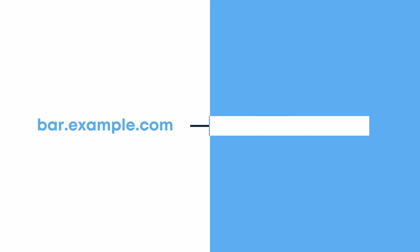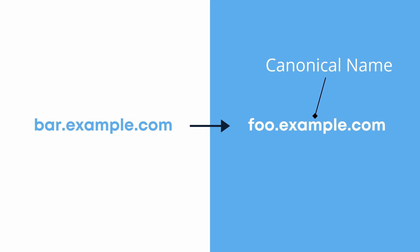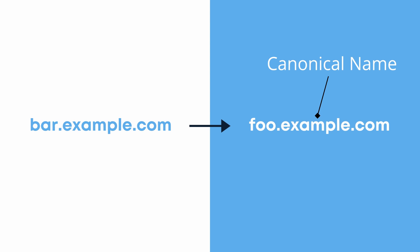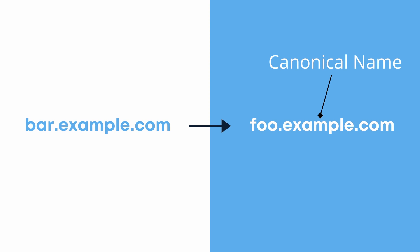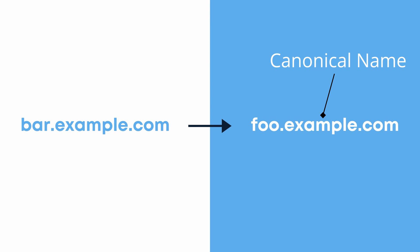In this example, bar.example.com is an alias for the canonical name foo.example.com. In all cases, the canonical name must always be another domain name and can never be an IP address.